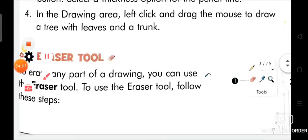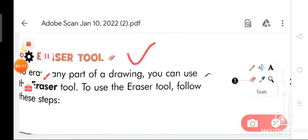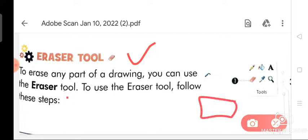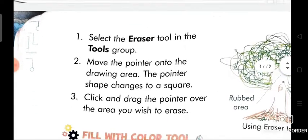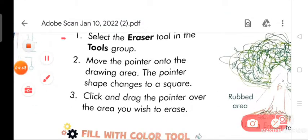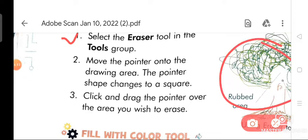Now we are going to discuss about the eraser tool. To erase any part of a drawing, you can use the eraser tool. To use the eraser tool, follow these steps. Number 1: select the eraser tool in the tools group. Number 2: move the pointer onto the drawing area. Number 3: the pointer shape changes to a square. Click and drag the pointer over the area you wish to erase.